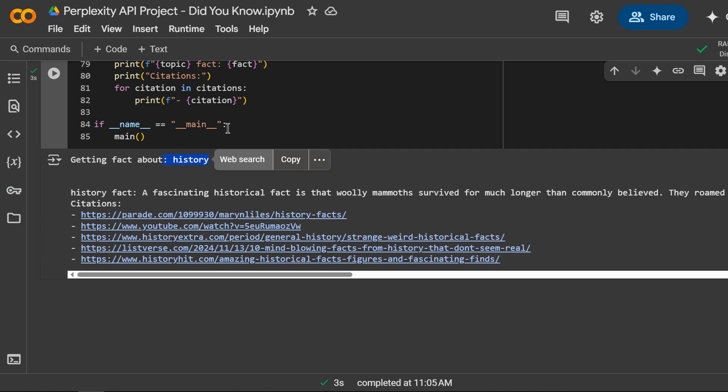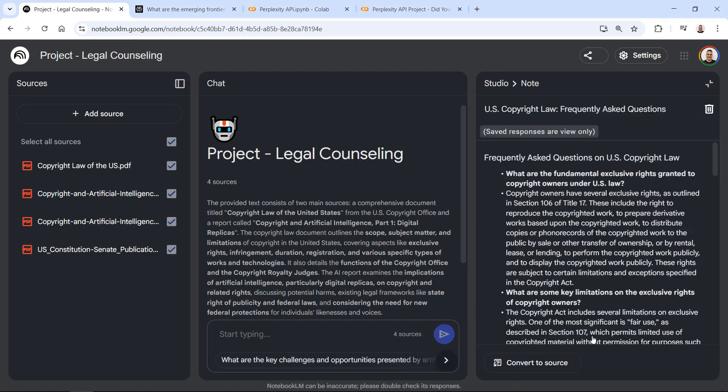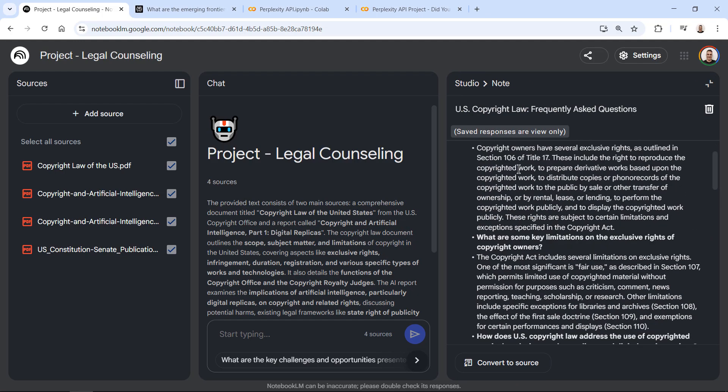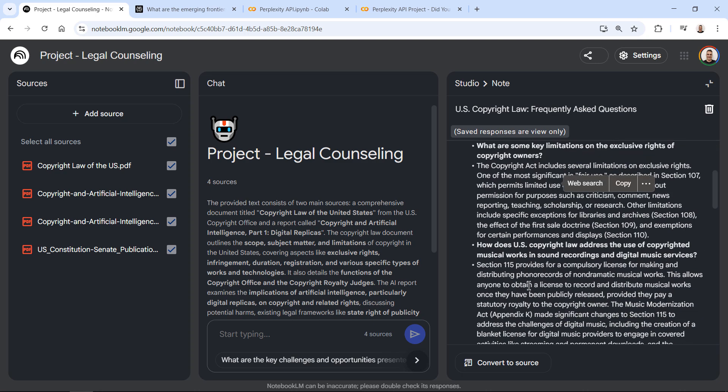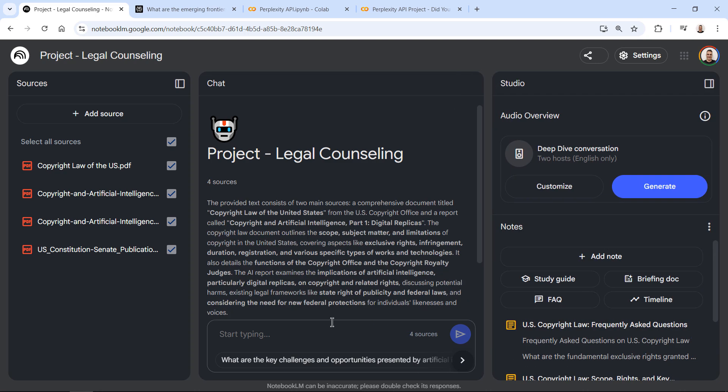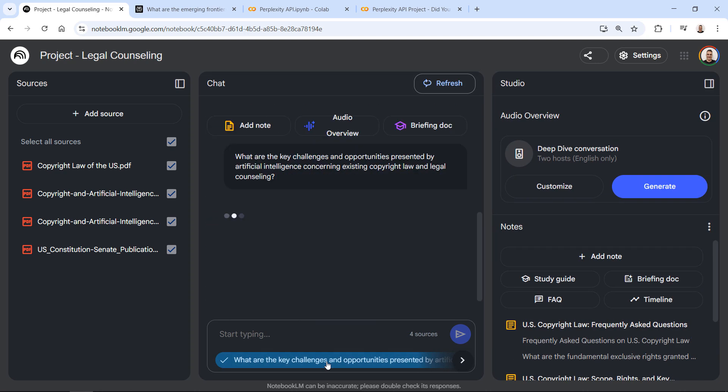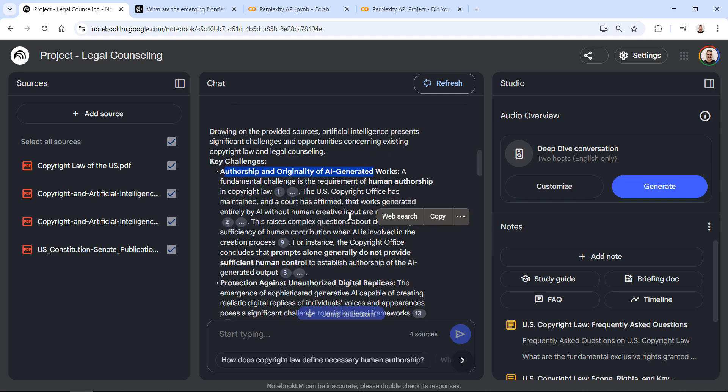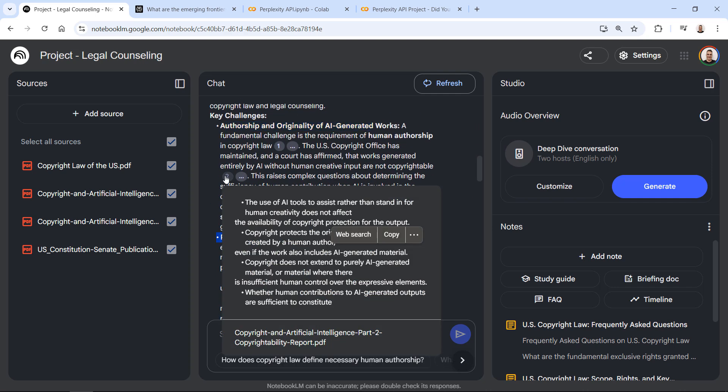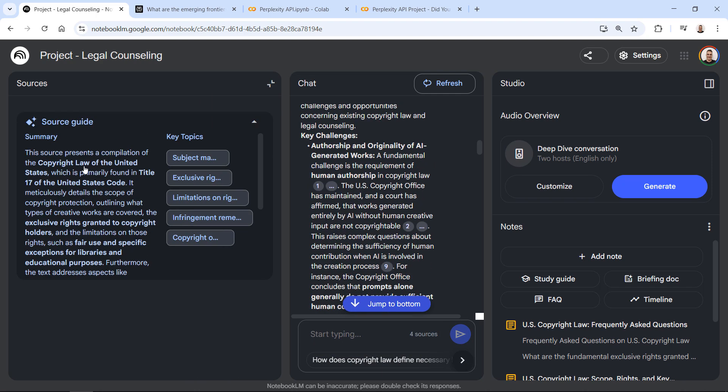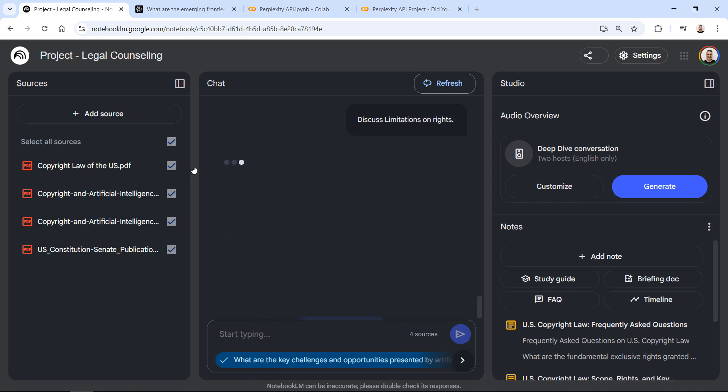You'll immediately dive into practical, real-world use cases. Each project you complete will teach you how to automate routine tasks, accelerate report writing and easily extract valuable insights, freeing up your time for strategic thinking and innovation.